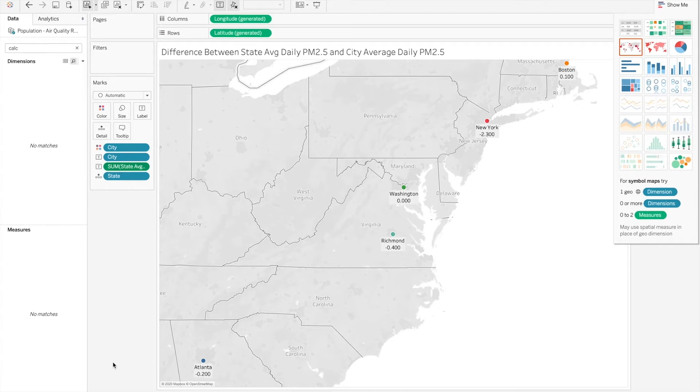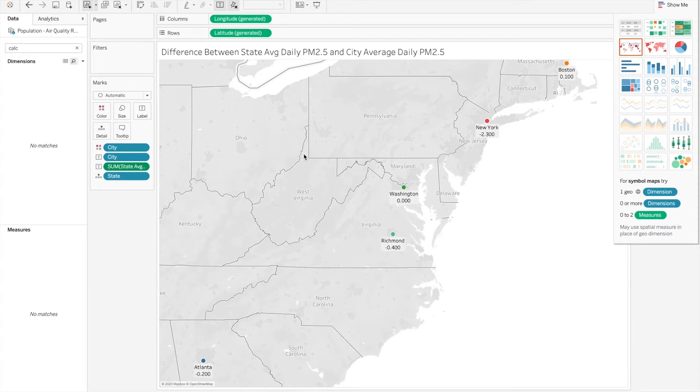So this is going off of the air quality data, looking at a metric that I calculated to compare the city's air quality with the state average. This is the difference between the state average of that air quality metric, the particulate matter 2.5 micrometers in diameter or smaller.